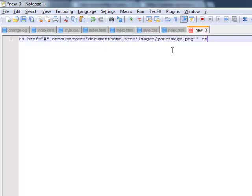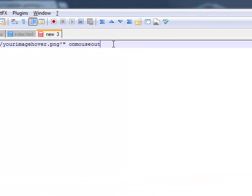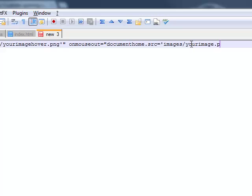And then you need your onMouseOut code, which will be exactly the same, just it changes to your image hover version. This needs to stay named 'home' so it matches up with the other ones. And this will be the same as the image that's already in there.